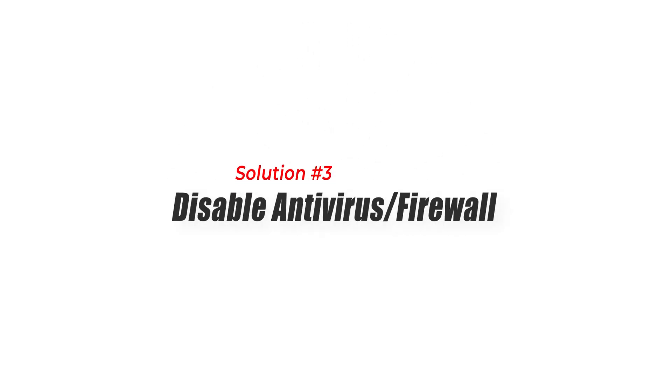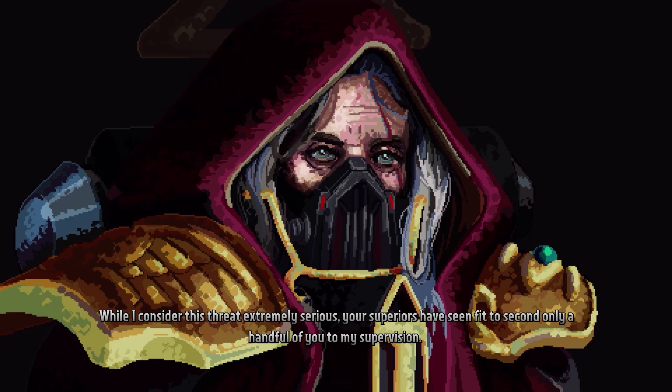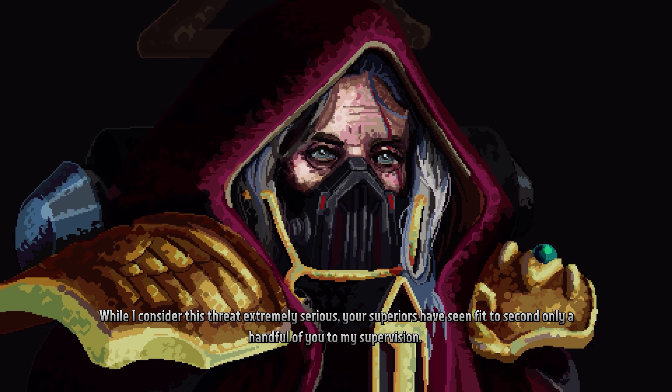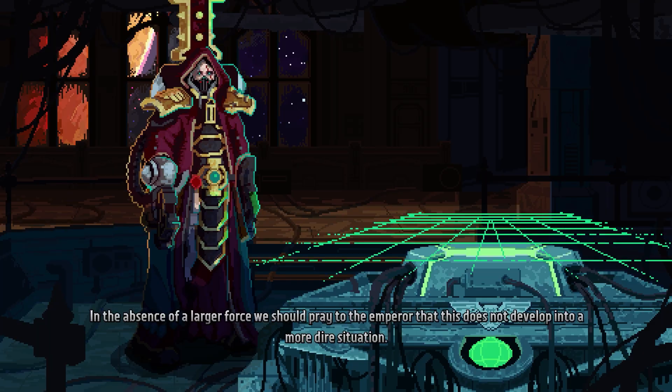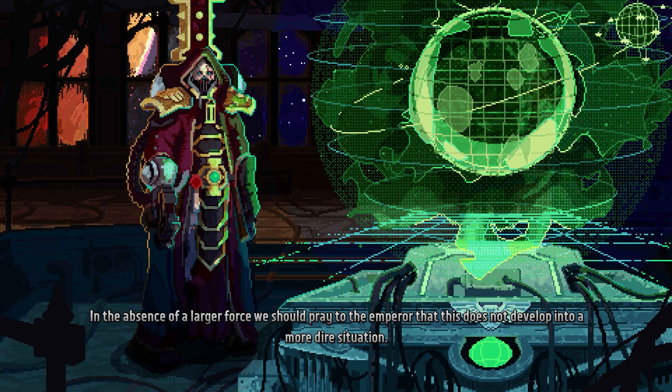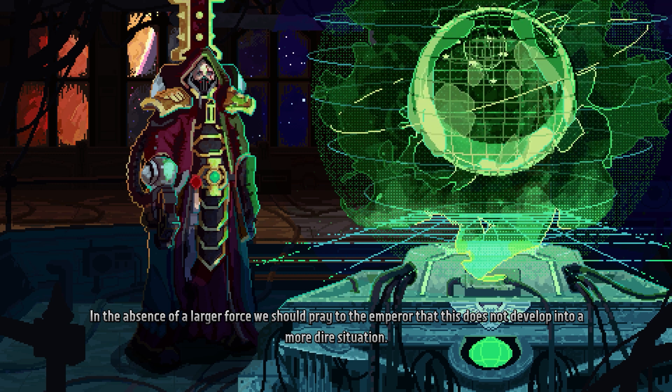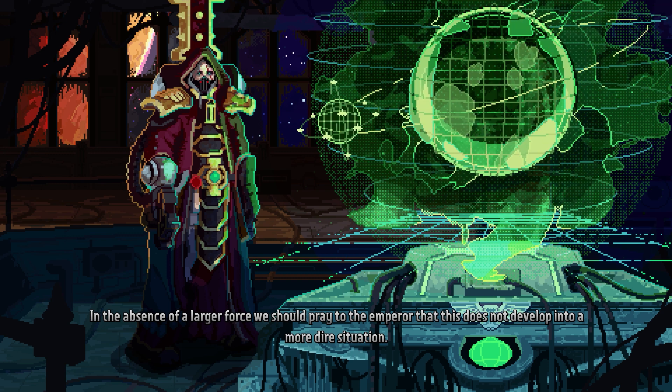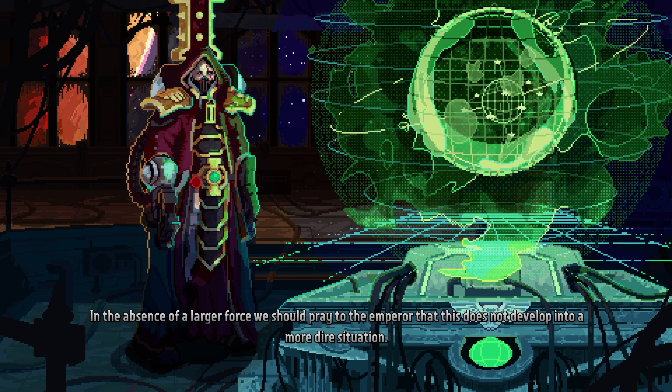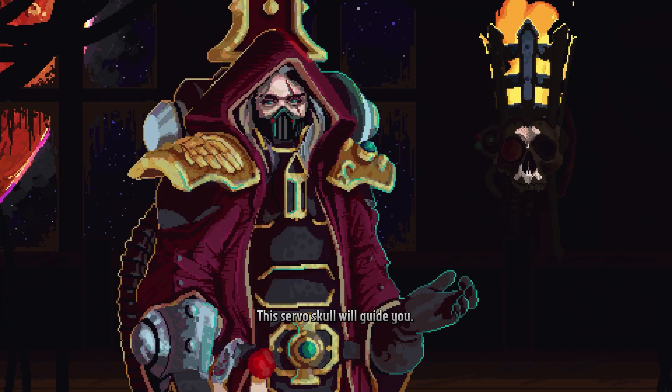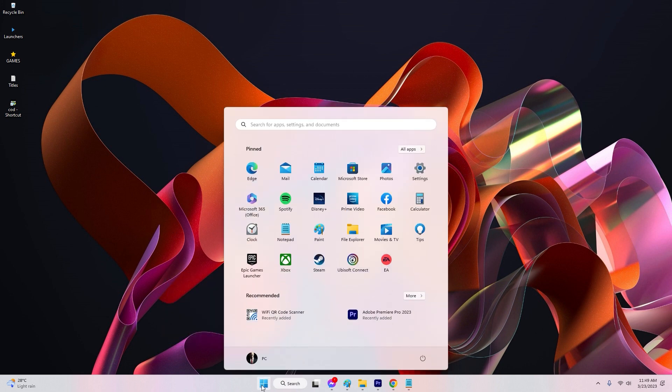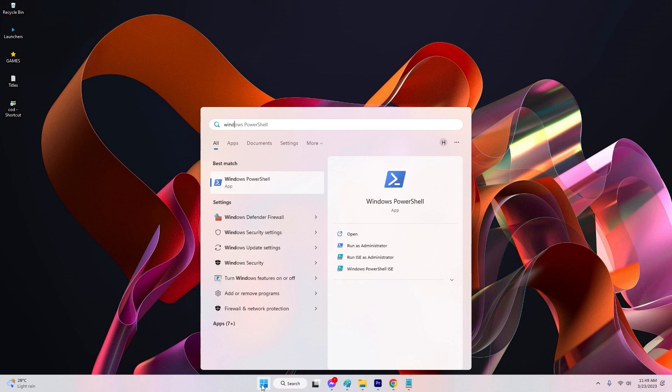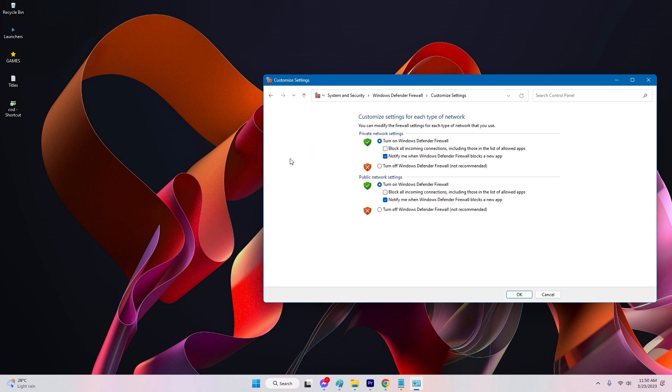Solution 3: Disable antivirus firewall. Sometimes overzealous antivirus or firewall software can interfere with game files and cause crashes. To check if your security software is the cause, temporarily disable your antivirus or firewall and see if the Boltgun crashing issue persists. Keep in mind that disabling these security features should only be done temporarily, and you should re-enable them after testing the game. If the crashes stop after disabling the antivirus or firewall, you may need to configure them to exclude or allow the game's files and processes.